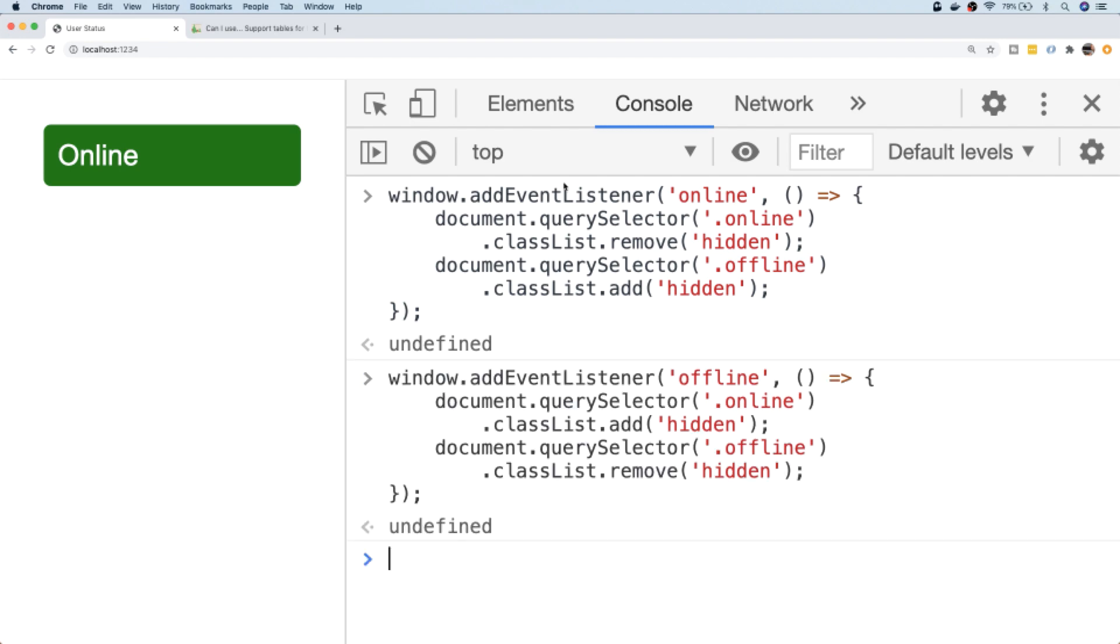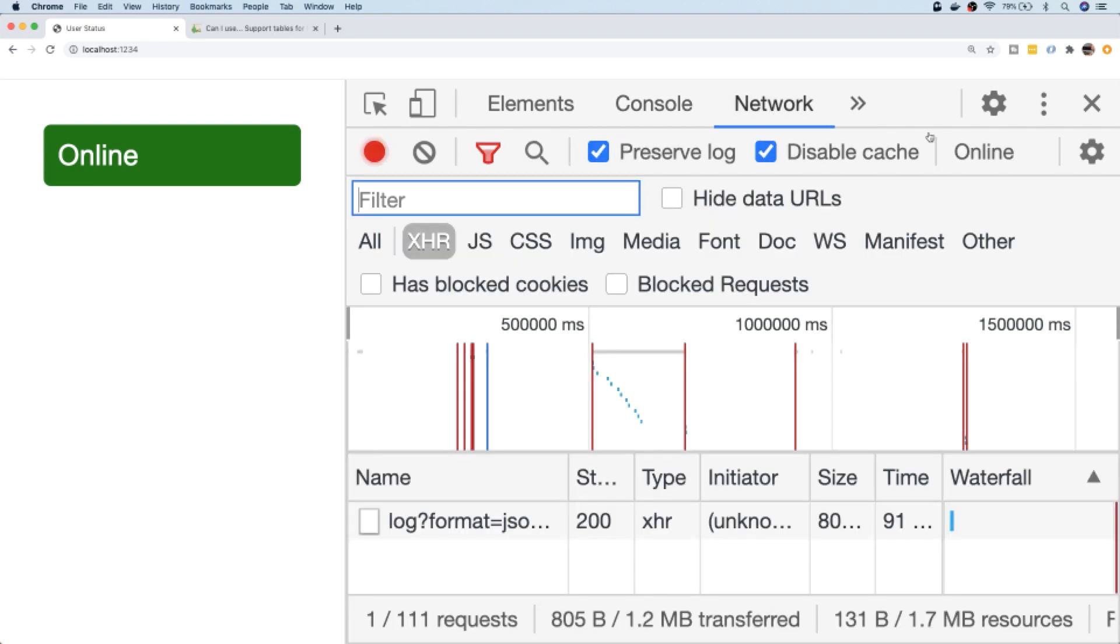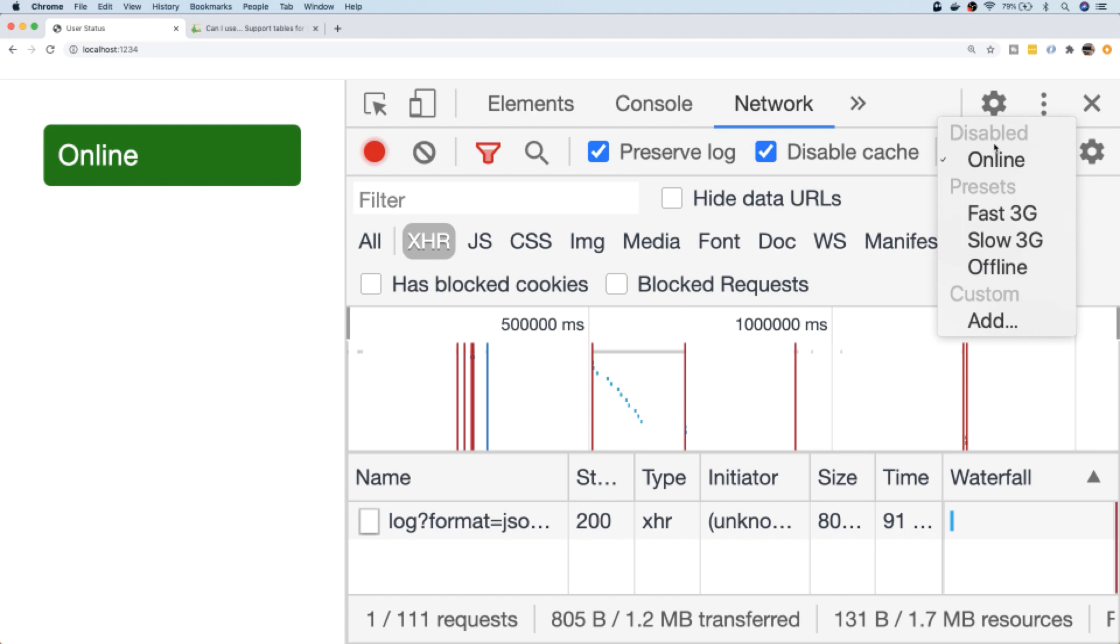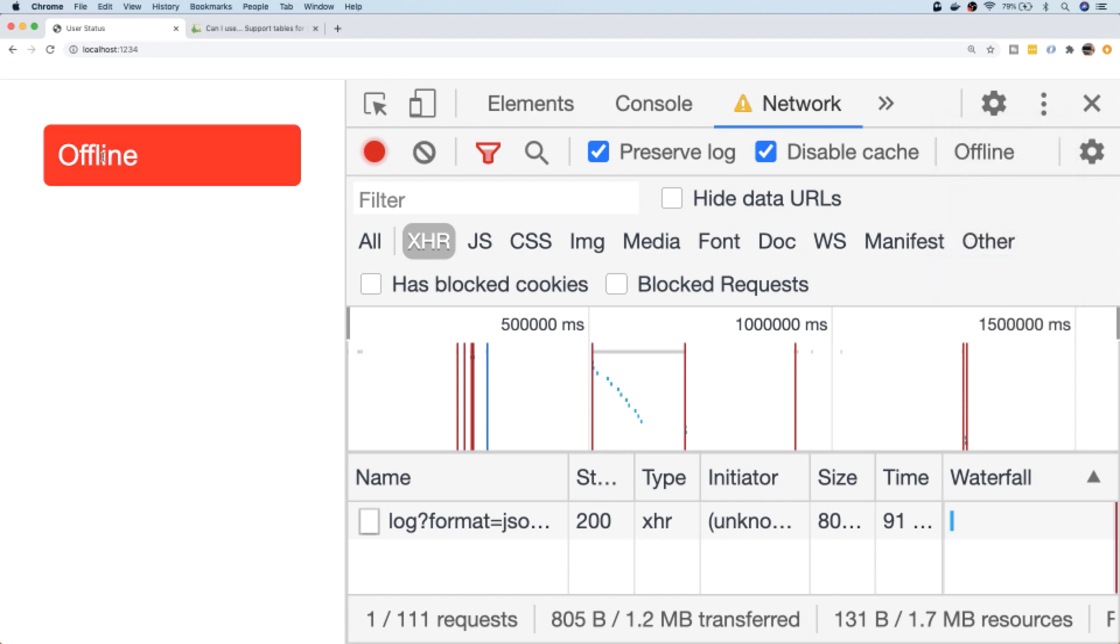So there we go, we've got our two events set up. Let's test that out in our network tab. Let's set ourselves to be offline. You can see there the offline div is showing and the green online div has been hidden.